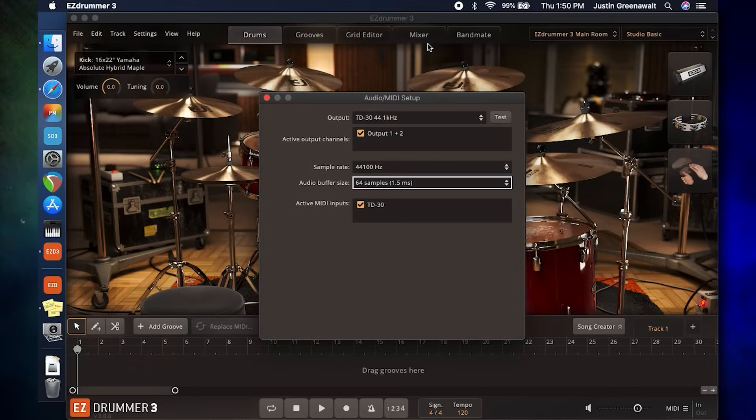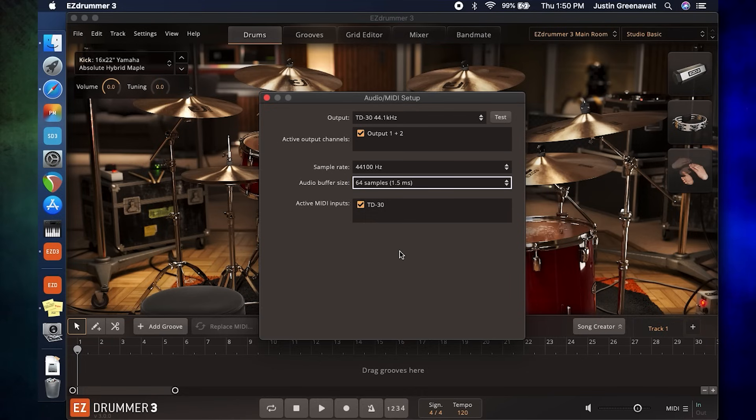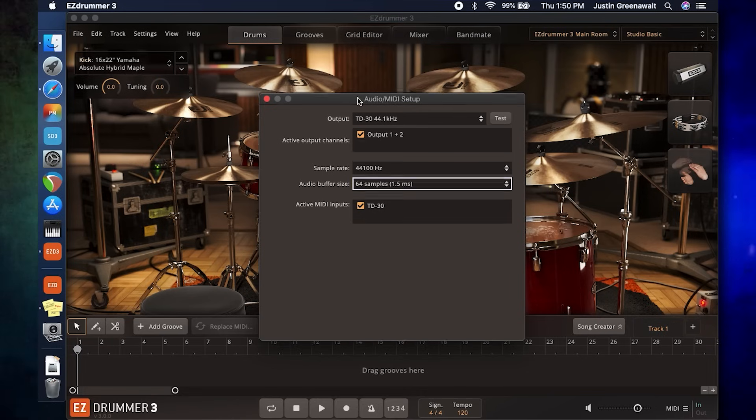Unfortunately, not all computers are created equal. Macs, especially the new ones seem to be able to natively use a lower buffer size than a stock Windows computer.